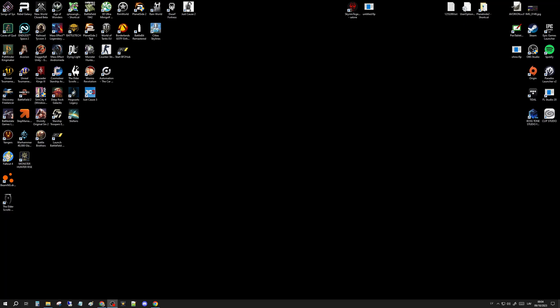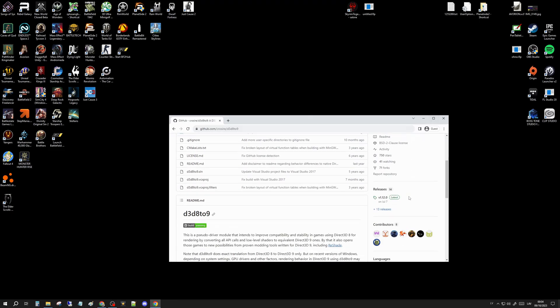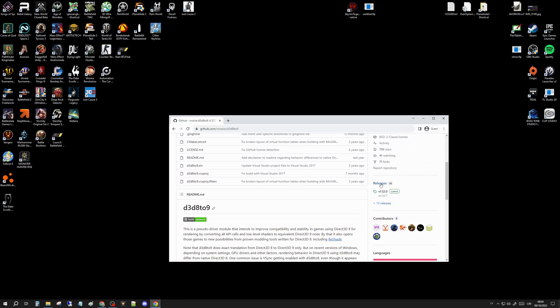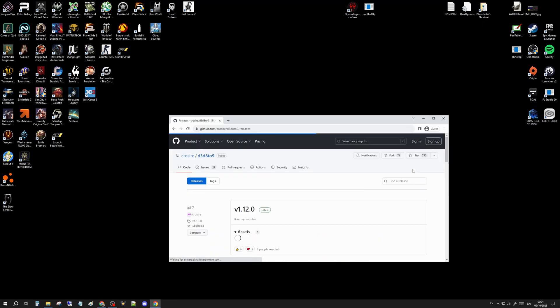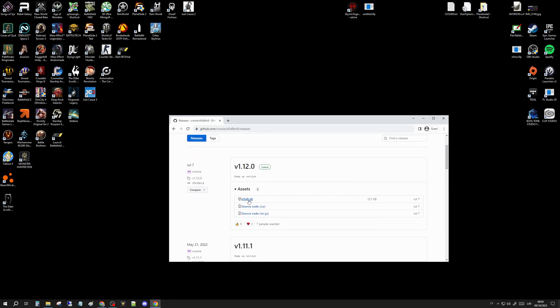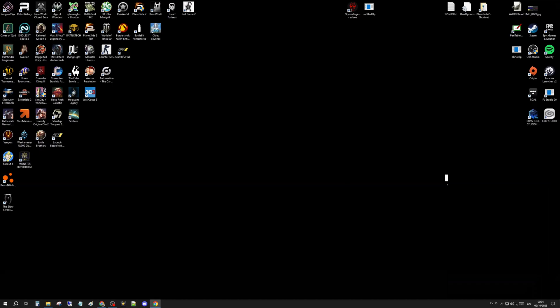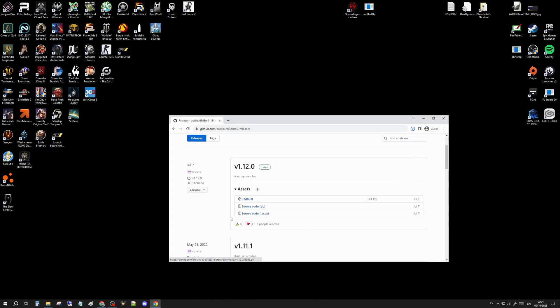I'm gonna have the link to the thread that I posted in the video description and also directly to the download itself. So here we are at GitHub—this is the thing: D3D8 to 9. All you have to do is go here, go down to Releases, press Releases, and this right here is the file that you want. You download that to your desktop like so.